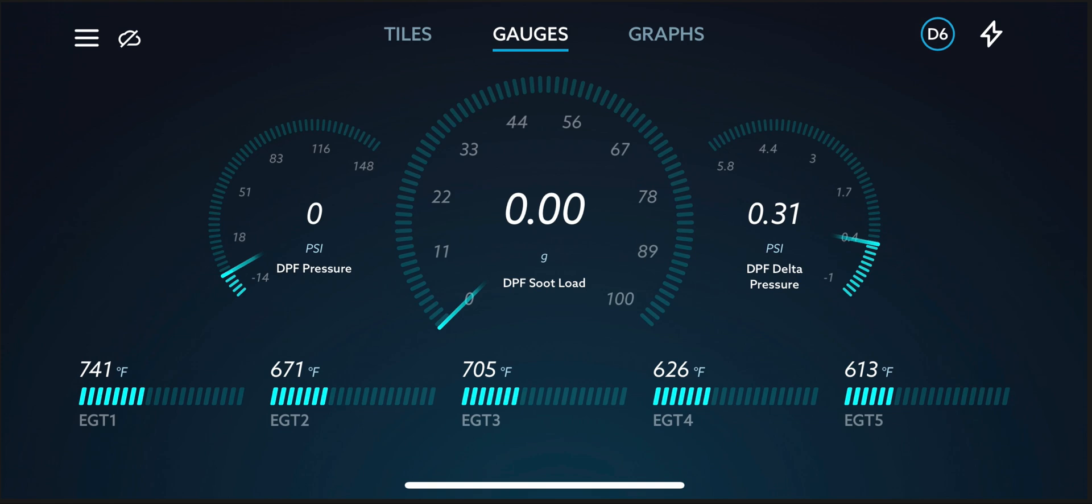Now throughout the trip, I'll see the DPF soot load increase, but I've never seen it go past 2.00% or grams. I've never seen it go past two. Because the EGTs are high enough and the location of the DPF is close to the turbo, it stays hot. So the DPF is always able to clean itself and the DPF soot load stays relatively low. And that's great.